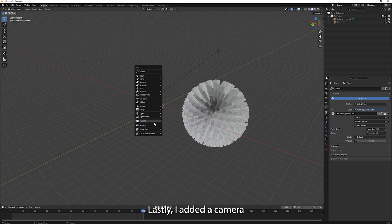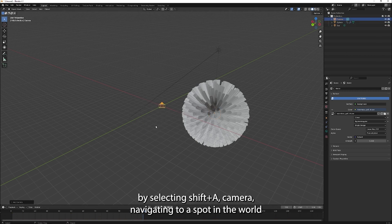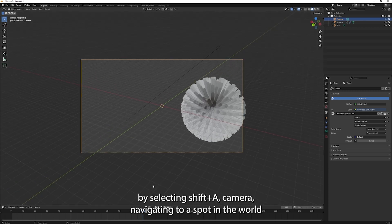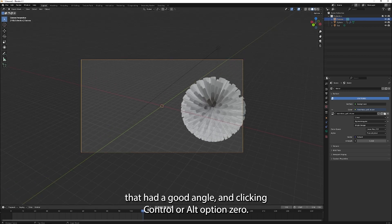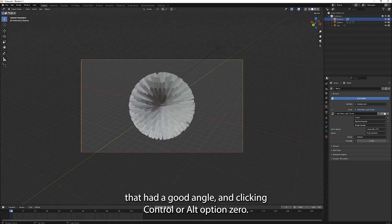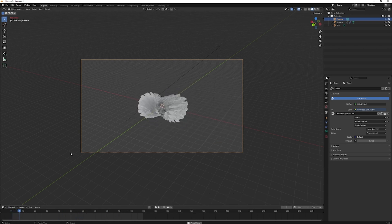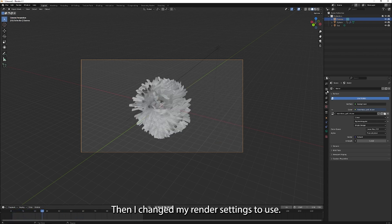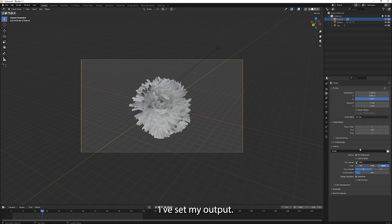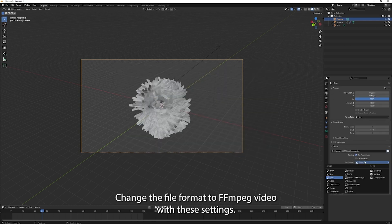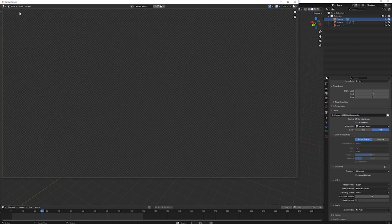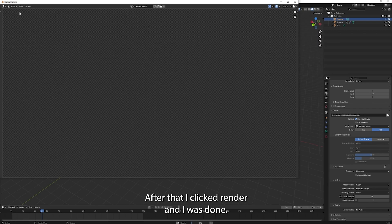Lastly, I added a camera by selecting shift A, camera, navigating to a spot in the world that had a good angle, and clicking control or alt option 0. Then I changed my render settings to use EV, set my output, changed the file format to FFmpeg video with these settings. After that, I clicked render and I was done.